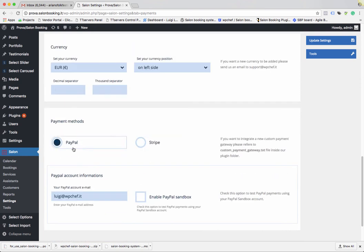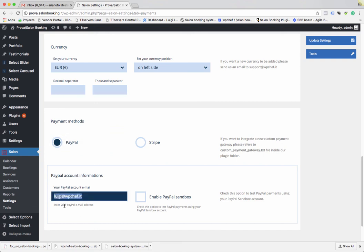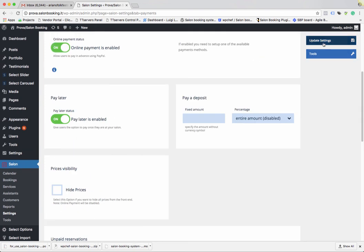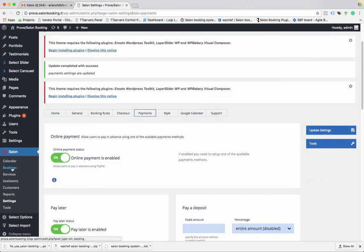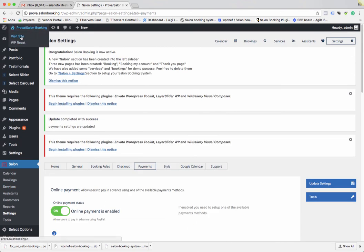For PayPal, you don't need to set up any IPN URL on your PayPal account — just select PayPal and set the email address of your account. Once done, click Update Settings. These basic settings allow you to start working with Salon Booking. You also need to create services and assistants as described. In the next videos we will cover other options and features of Salon Booking.